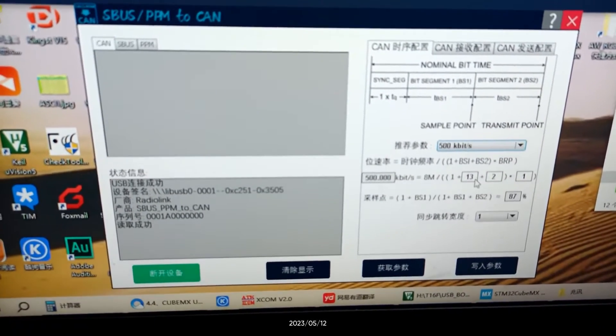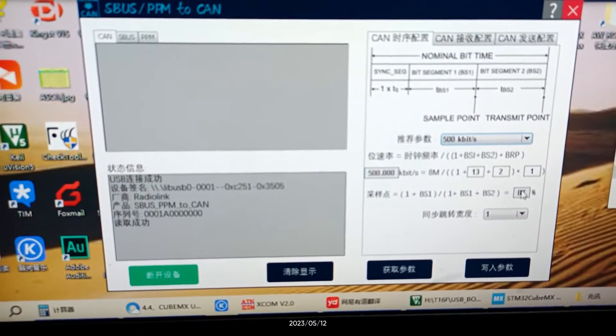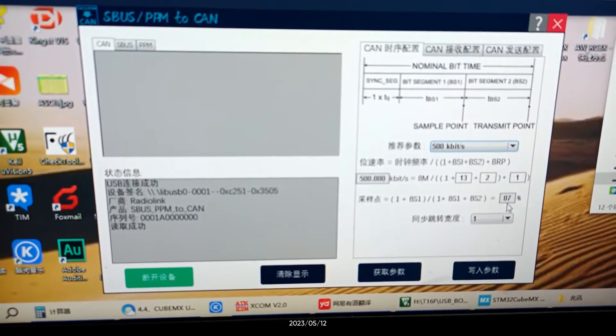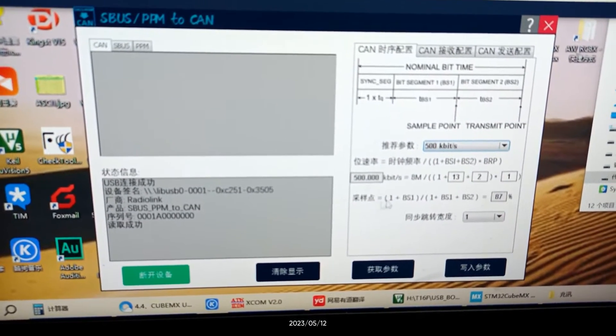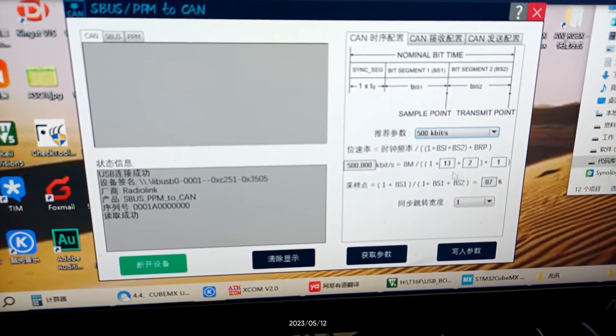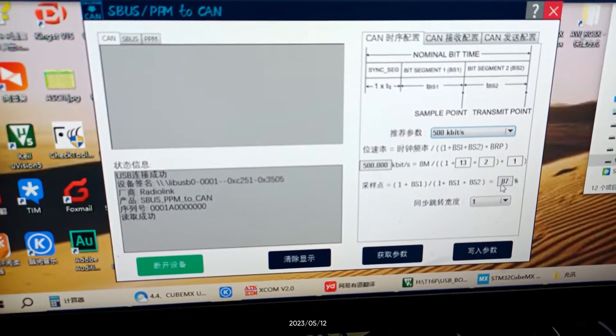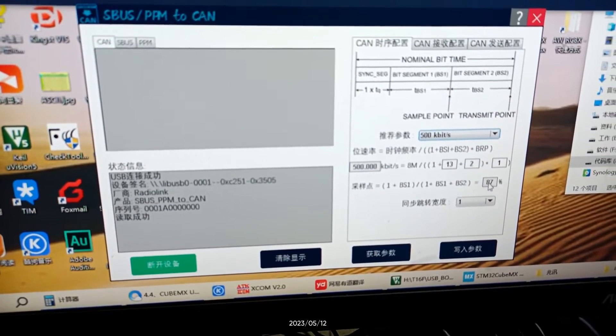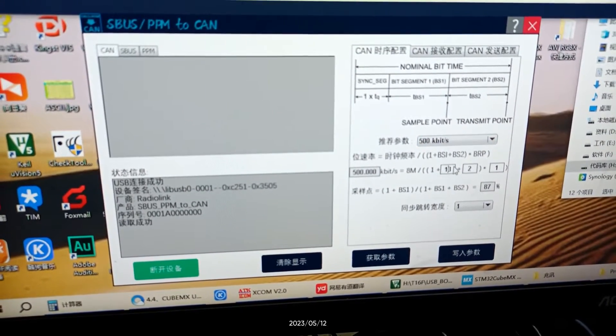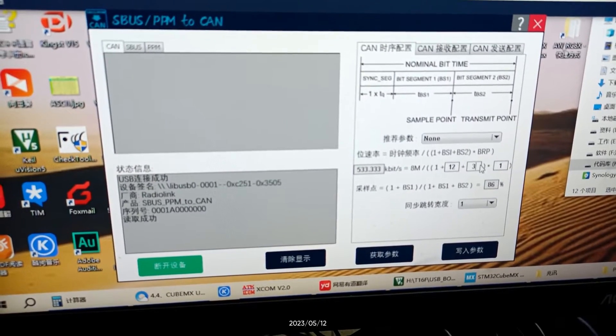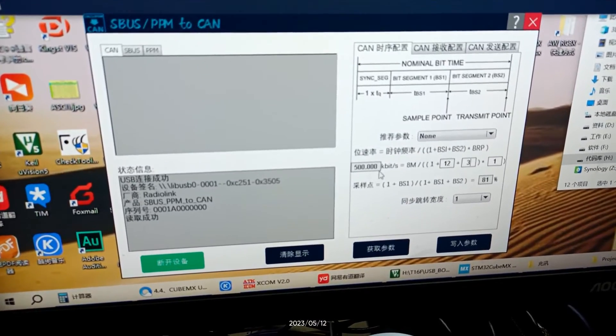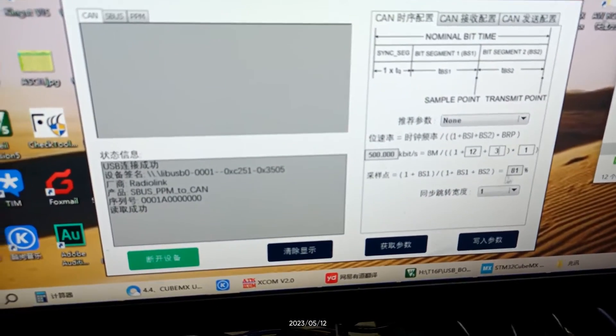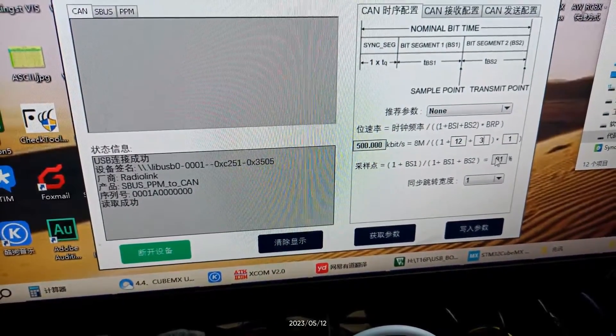The values below are BS1 and BS2 used to set the sample. For example, the sample point is 87% now. If you want to make the value smaller, you can modify the value of BS1 and BS2. And then the sample point is reduced to 81%.